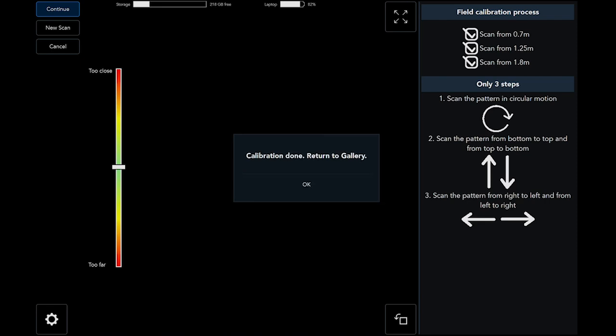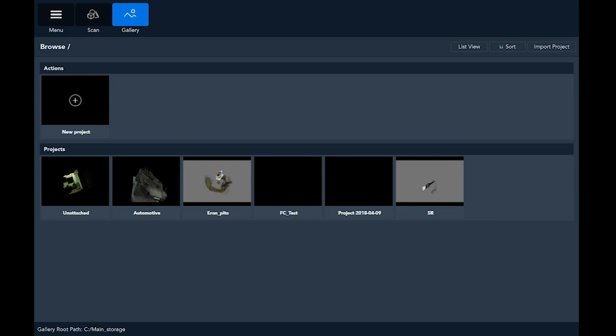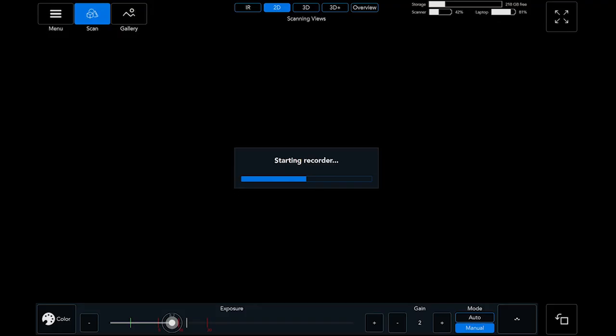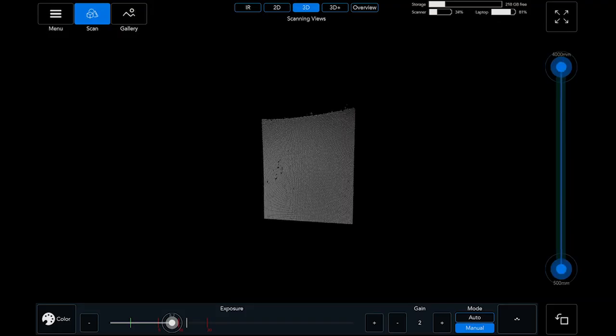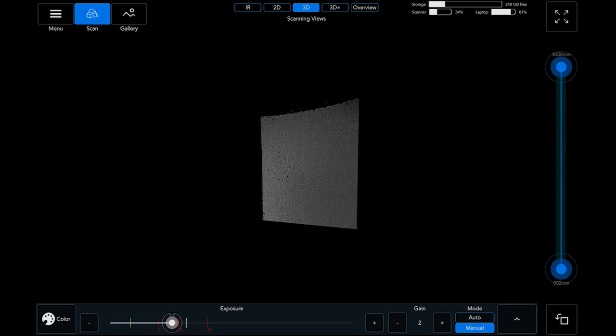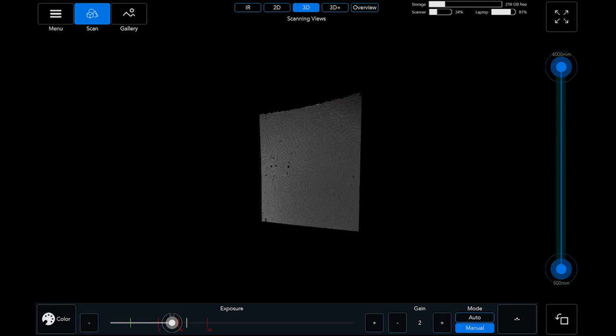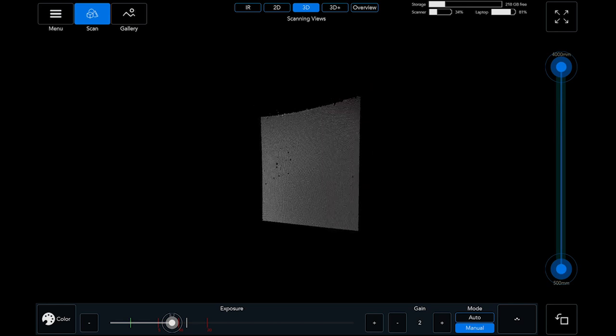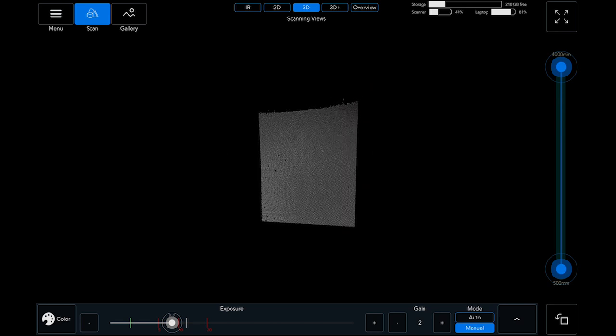Once calibration process ended successfully, you can go back and check your scanner performance. Start your scanner and aim it again against a white flat wall and a full fixed flat point cloud will appear.